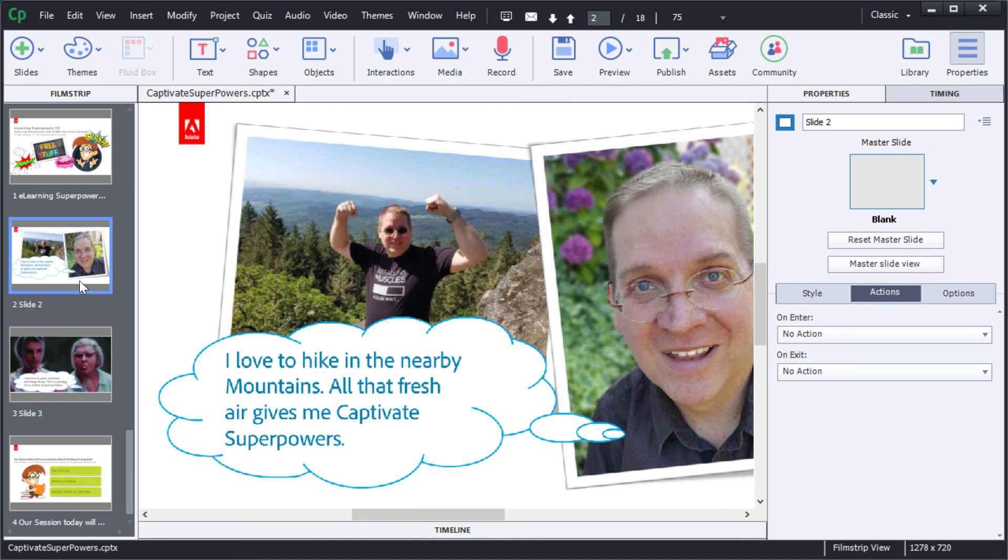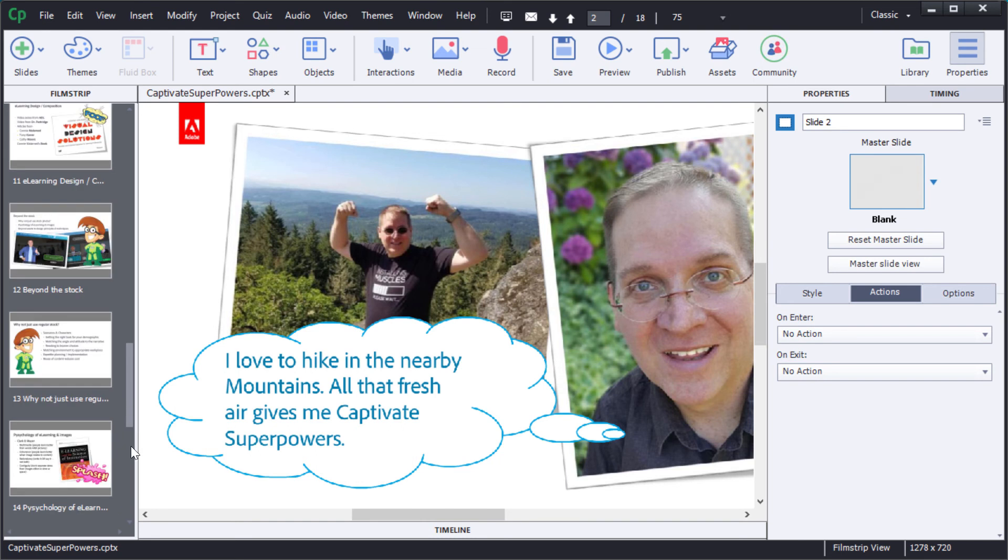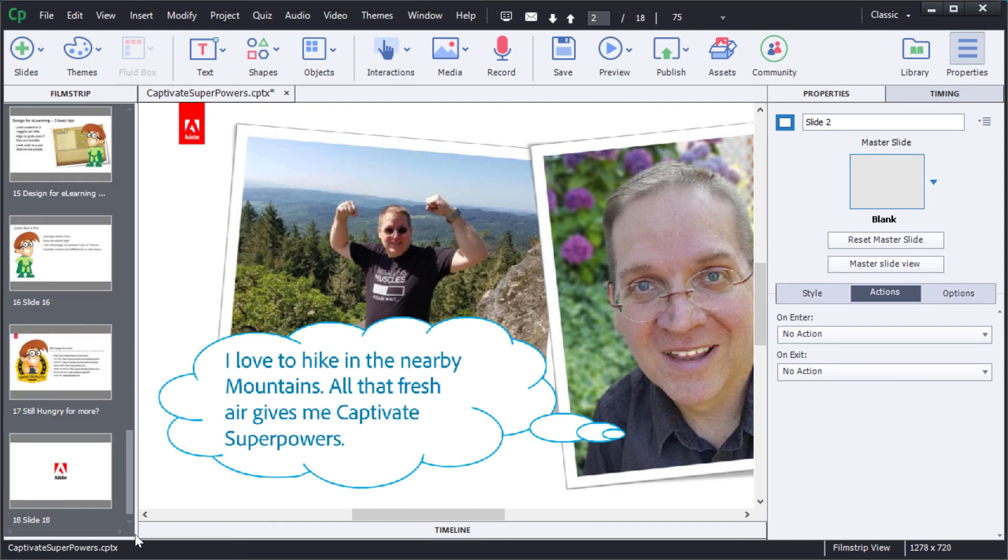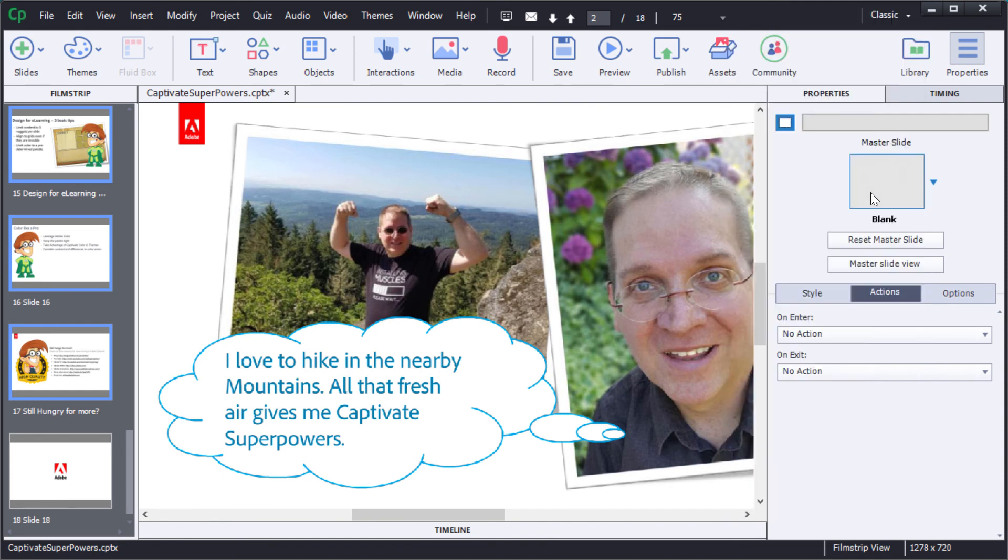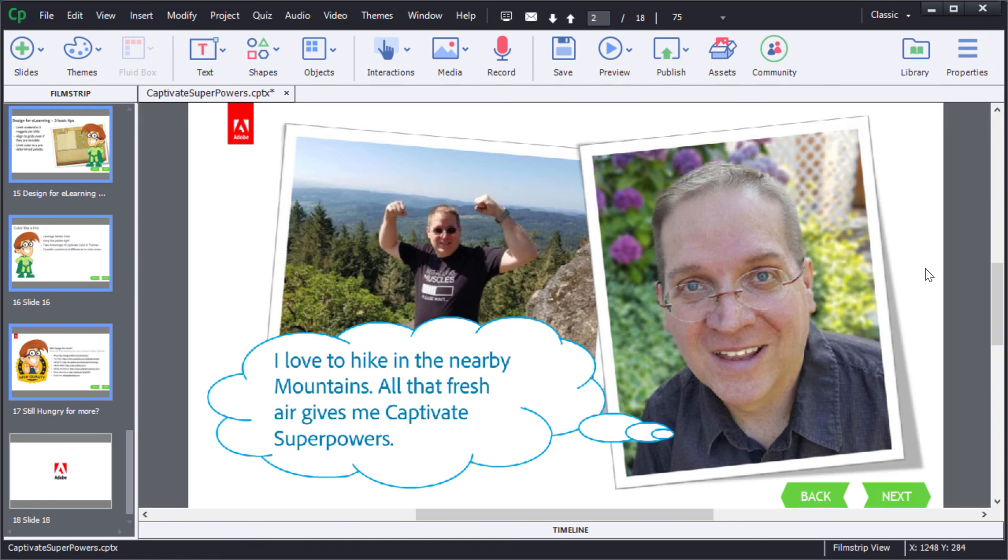Now I want to apply those navigation buttons to all the middle slides in the project so I'm just going to go here and shift select all of the slides from 2 to 17. With those selected I'll choose the master slide option and switch it from BLANK to NAVIGATION. And you can see now when I close the property inspector that the BACK and the NEXT slides have been added to all of the slides inside the project.